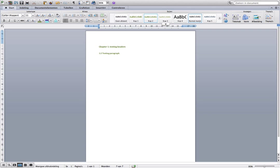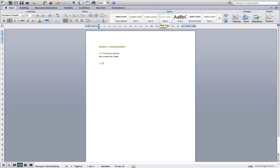I am going to start with chapter 1, section 1.1. Now we are going to make a subparagraph: 1.1.1. This is a test for a sub.